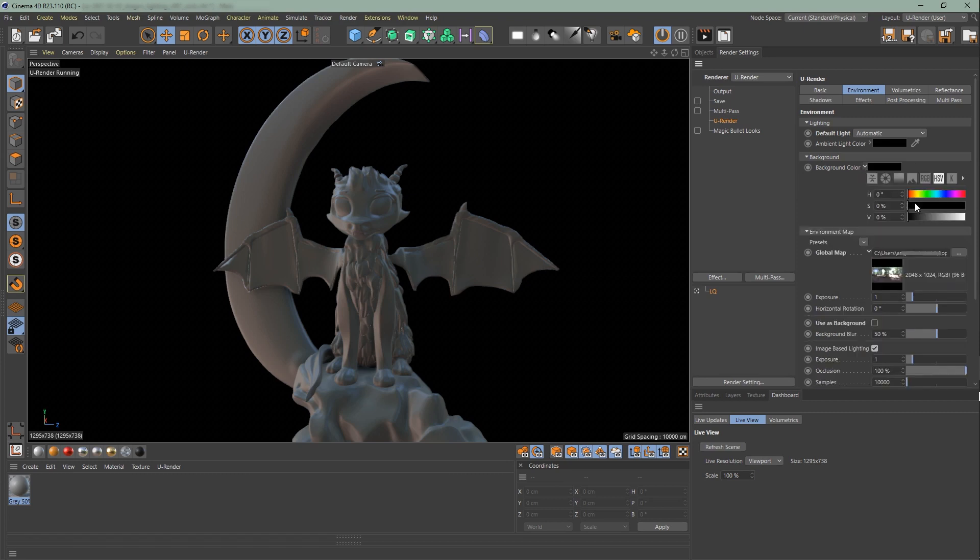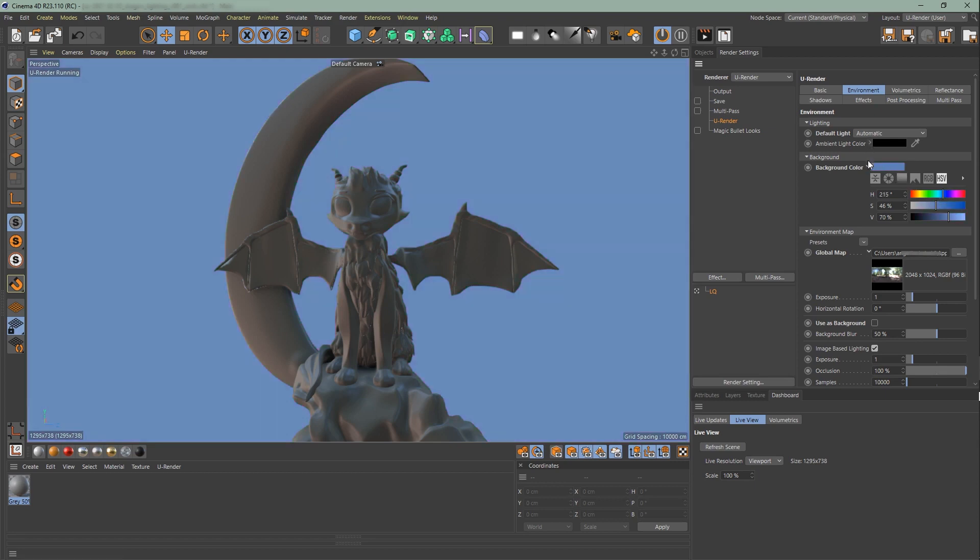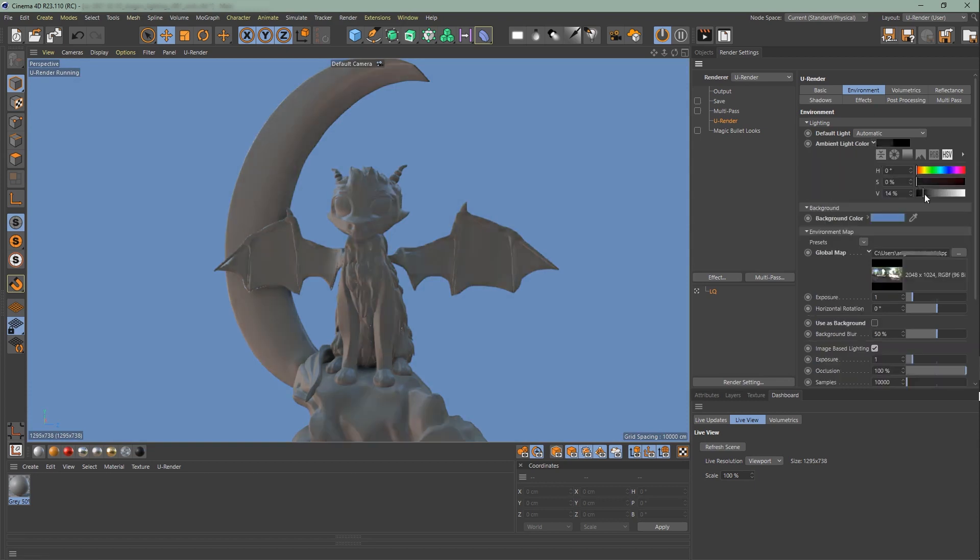If you'd like to have a different background color other than black, you can change it here. The background color does not have influence on the scene lighting at all. On the other hand, the ambient light influences the entire scene and is the simplest way to give the impression of indirect illumination.